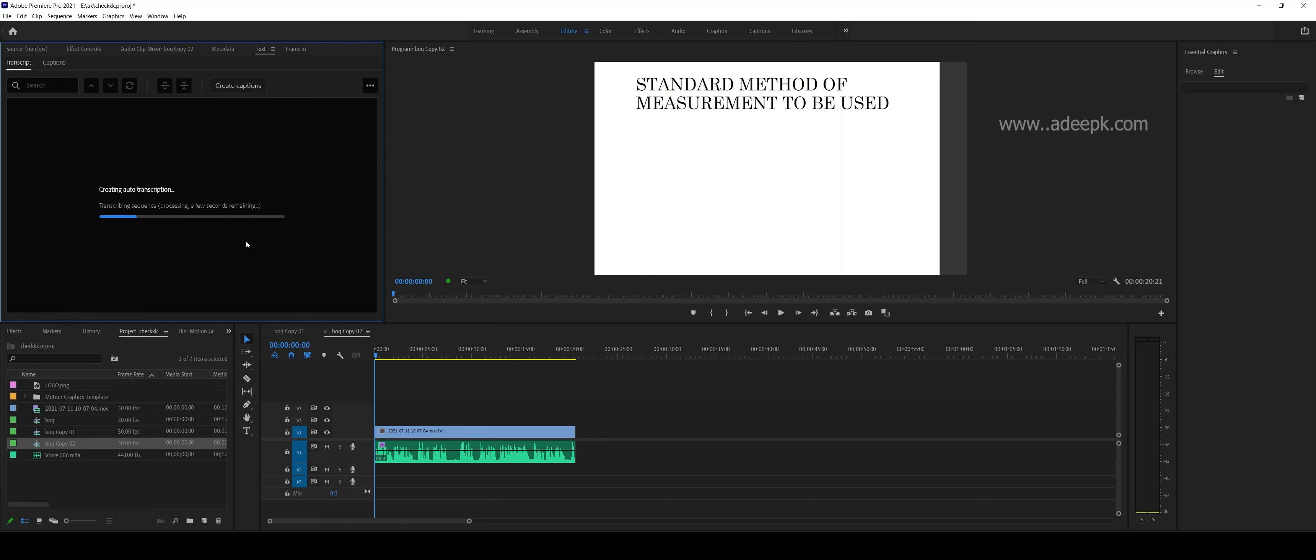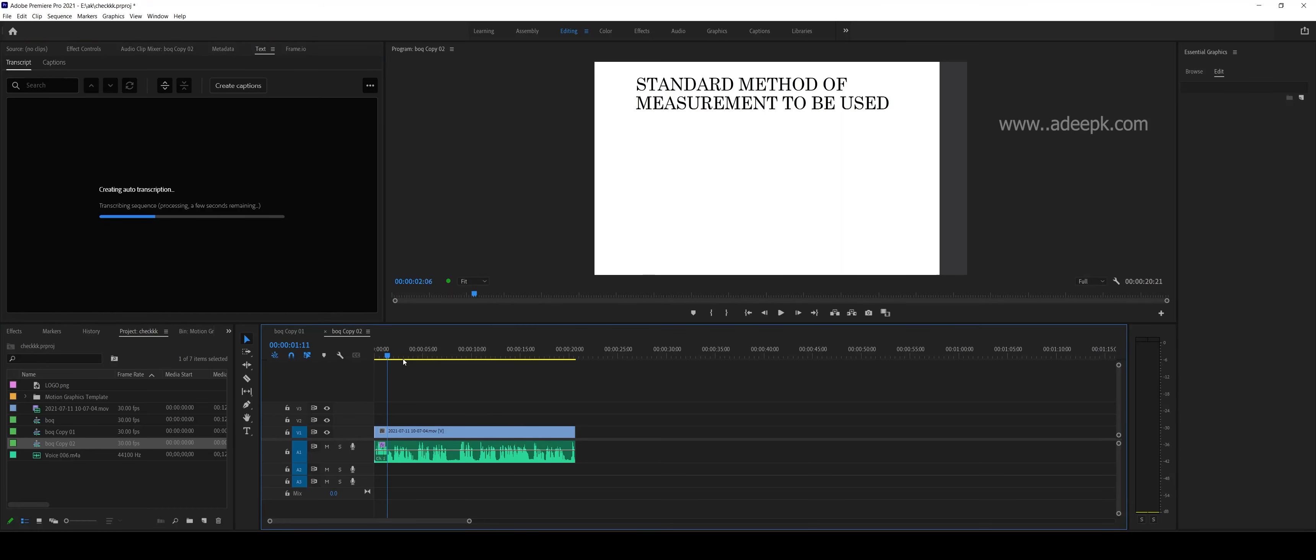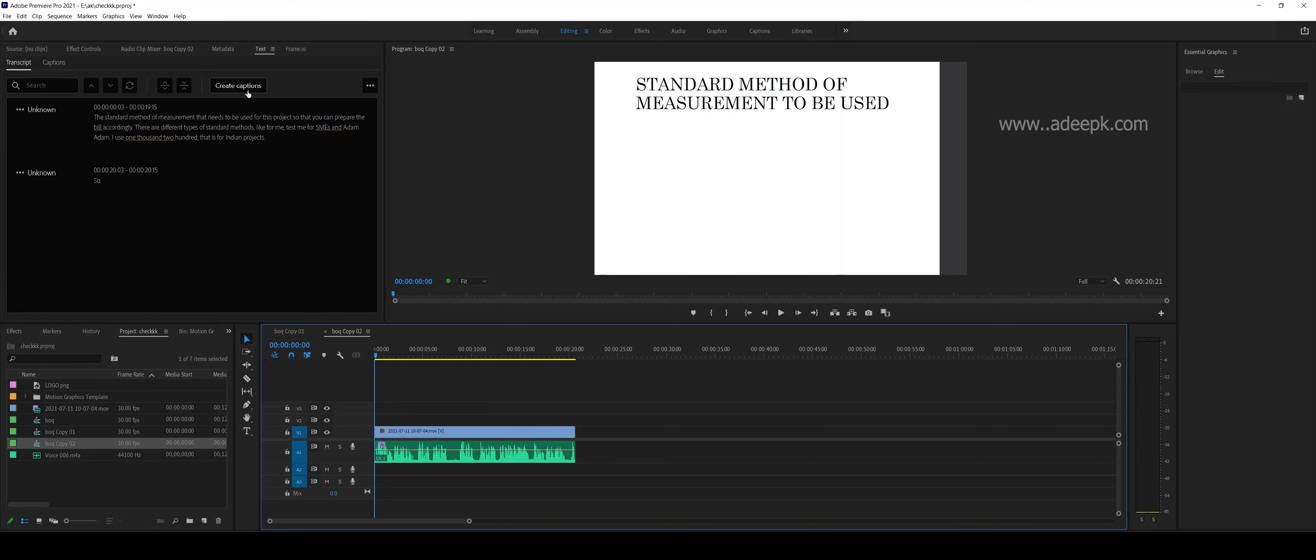You have to wait for a few seconds so that Adobe transcribes to the cloud. Meantime, you can also hear the audio and then create your own captions. Now you can see that Adobe has automatically made the subtitles.